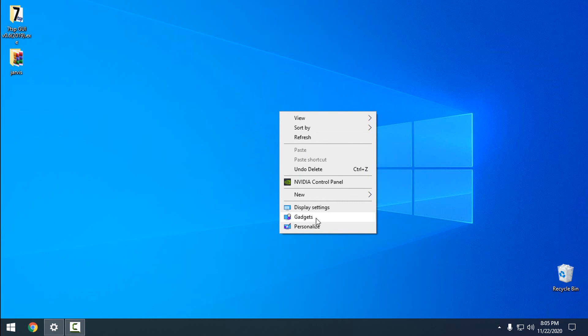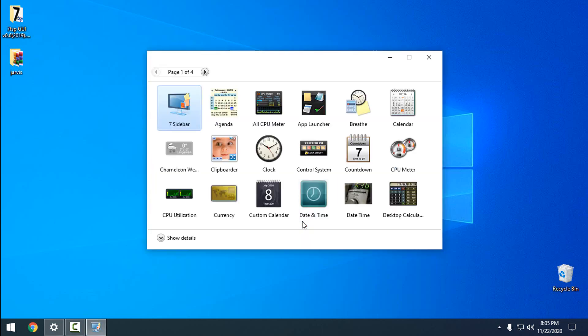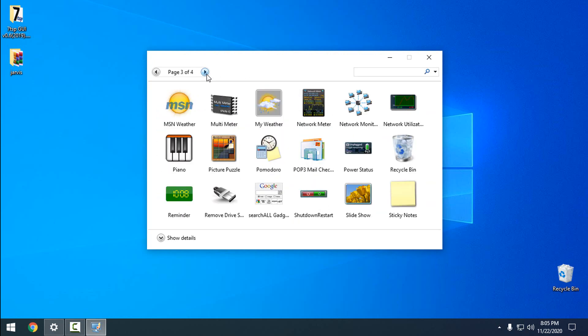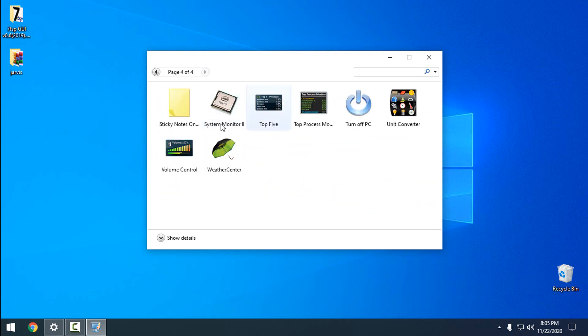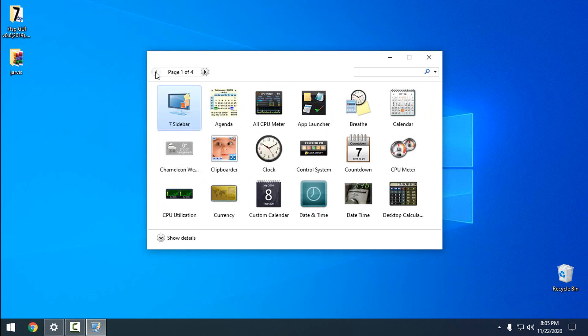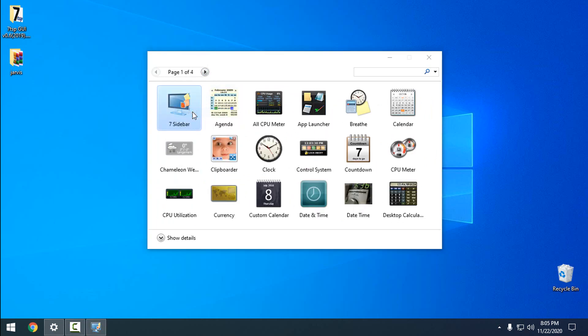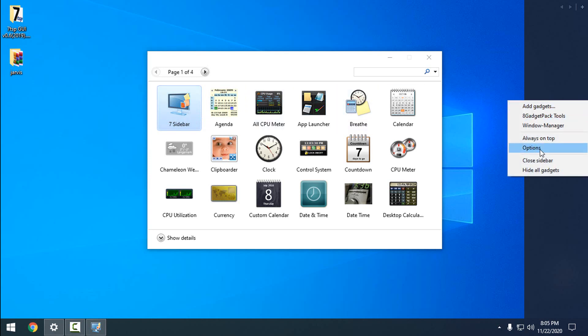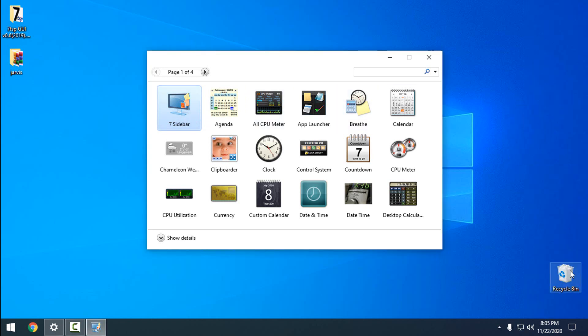If I right-click, you can see the gadgets option. From here, I can select one of these gadgets. We have four pages of gadgets, and first I'm going to load the seven sidebar.